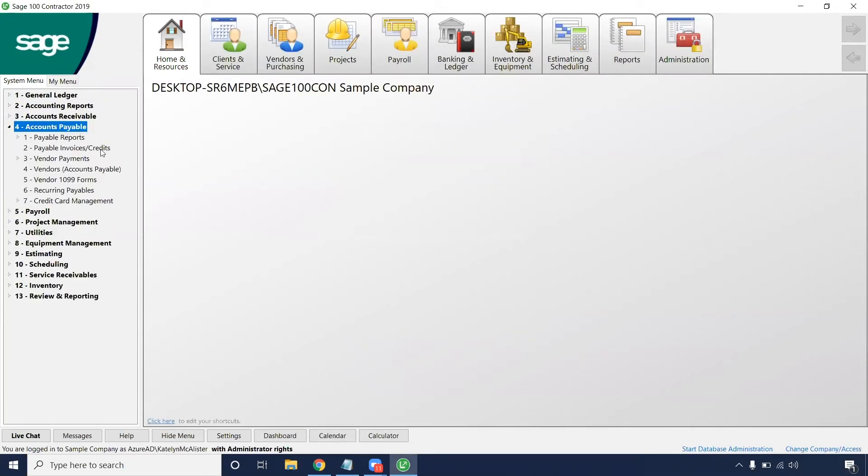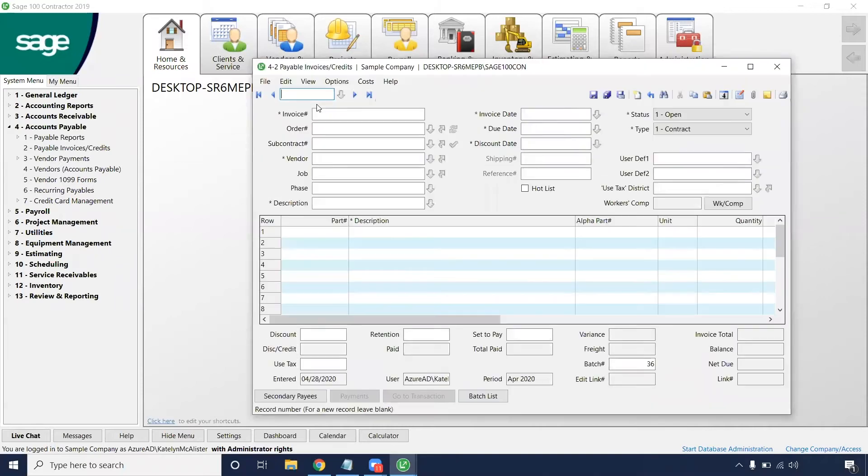From there we're going to drop down to the second option for payable invoices and credits. You're going to get a pop-up just like a vendor screen or an employee screen with some of the same columns and data entry fields.